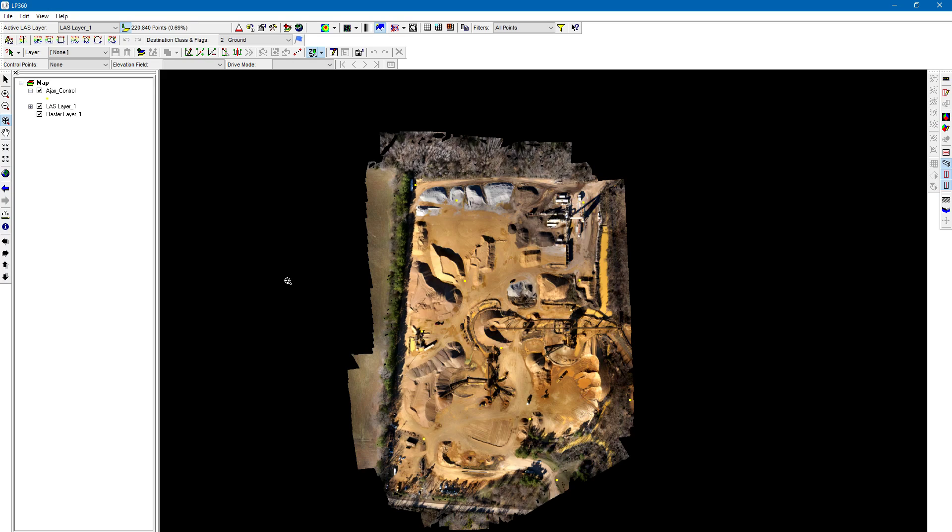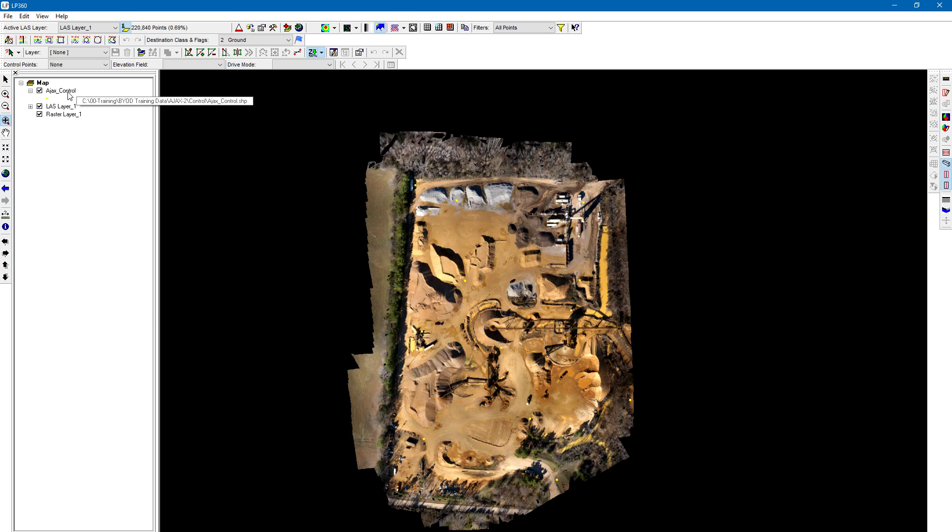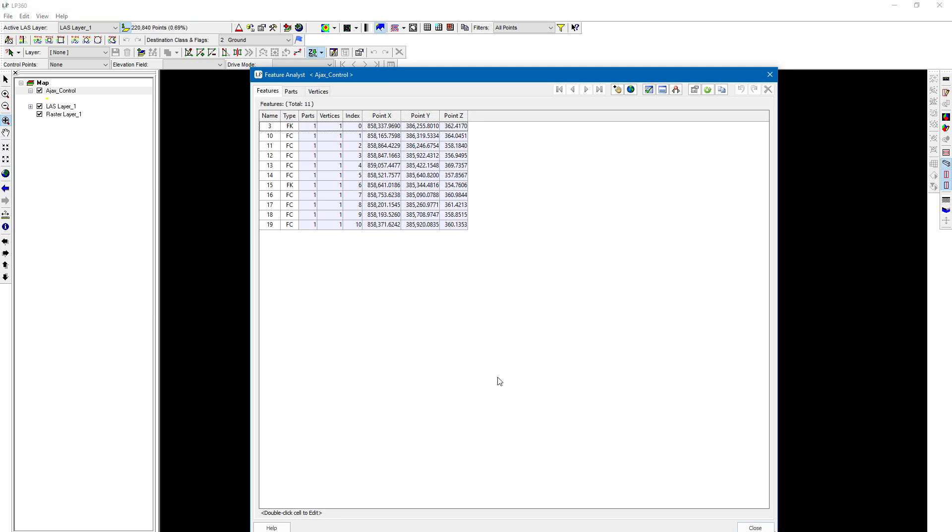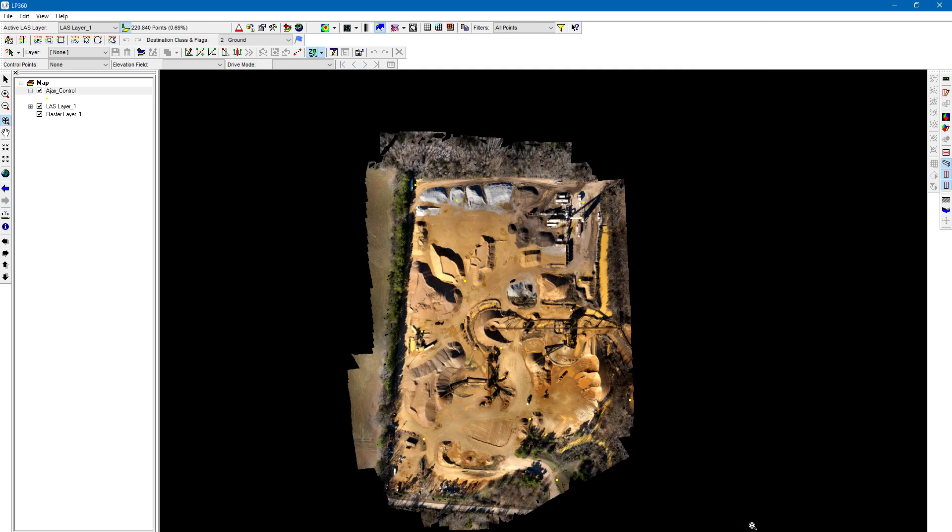It's just that easy to create a shapefile from an ASCII format. Now let's right-click on this, go to Feature Analyst, and you can see how those points have been defined.